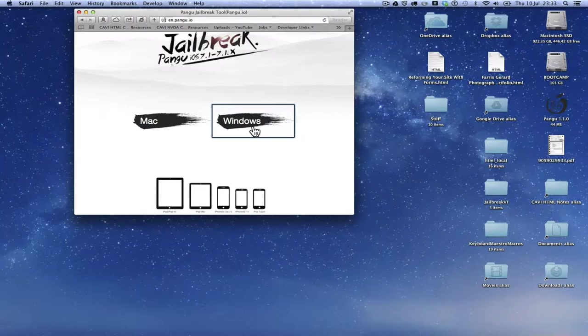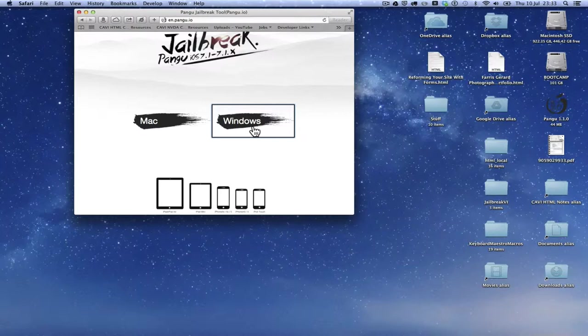If you're a screen reader user, you'll find it's pretty accessible with VoiceOver on the Mac. On the Windows side, it's a little trickier. I'm told it can be done using the JAWS cursor, but it's definitely a lot trickier on the Windows side from an accessibility perspective.